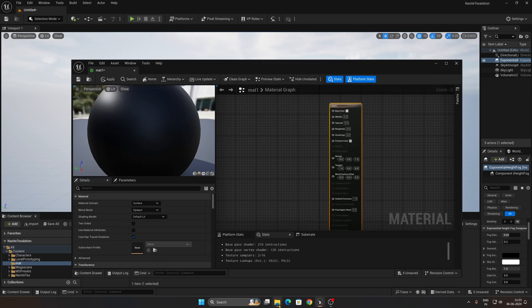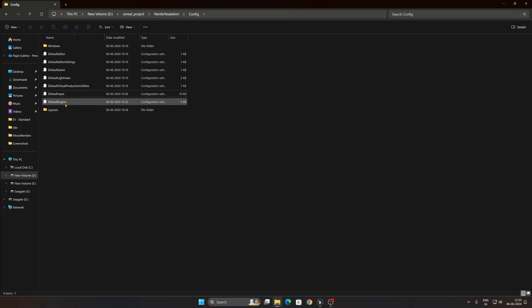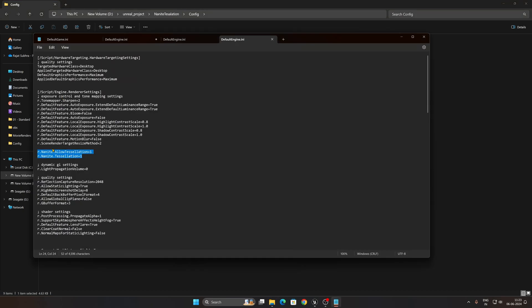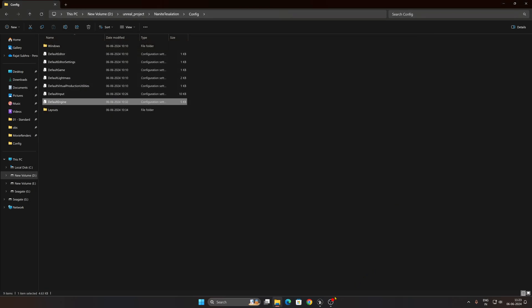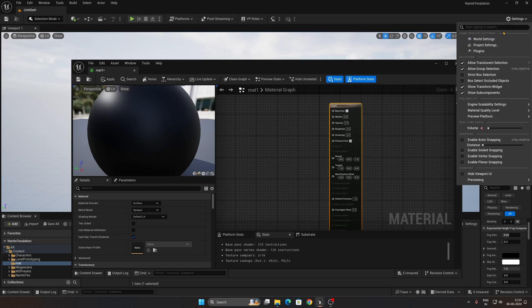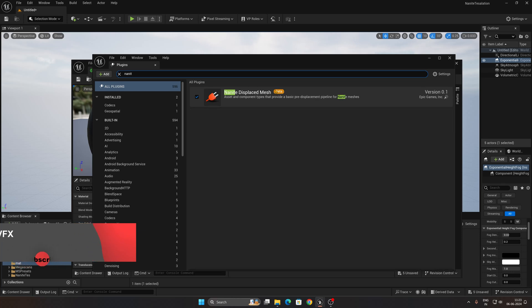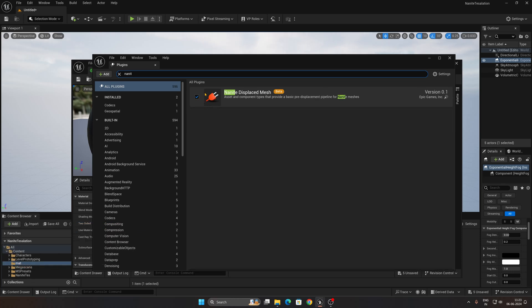Before moving forward, you need to make some configuration changes for nanite tessellation. In your content, find DefaultEngine.ini, double-click it, and paste the two lines provided in the description below after the correct location. Save and restart Unreal Engine. Once restarted, go to the Plugins section, search for 'nanite', find the Nanite Displaced Mesh plugin, enable it, and restart once more.